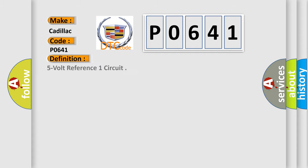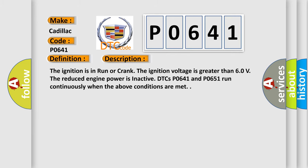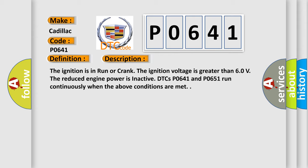The basic definition is 5 volt reference one circuit. And now this is a short description of this DTC code. The ignition is in run or crank. The ignition voltage is greater than 6 volts. The reduced engine power is inactive. ETCs P0641 and P0651 run continuously when the above conditions are met.